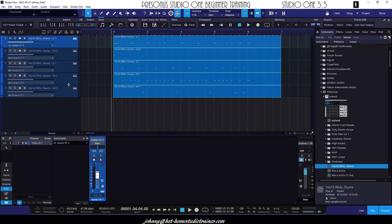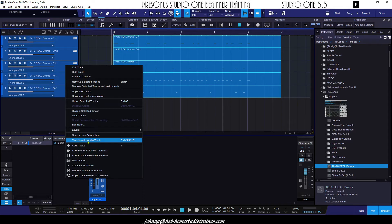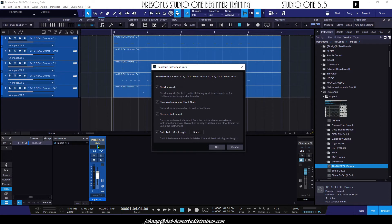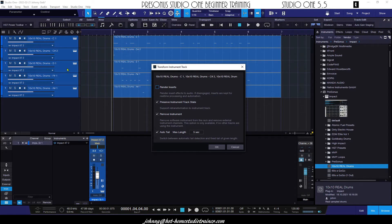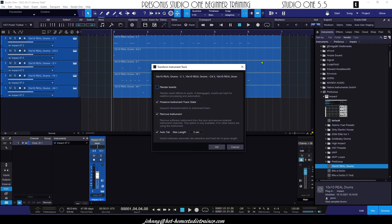So now the next way, we could actually highlight all of the tracks like this, we can right click and we can choose transform to audio. And you have some selections here. So you can choose to render any inserts that you might have for effects or compression on your drum kit. Usually I don't do that. And you want to preserve the instrument track. This option gives you the ability to go from the audio rendering back to the MIDI, make a correction, and then back again. And you can choose to remove the instrument or keep it active. The auto tail is at the end for things like ringing symbols and things like that. I usually keep it at five seconds. So now we're going to click OK.